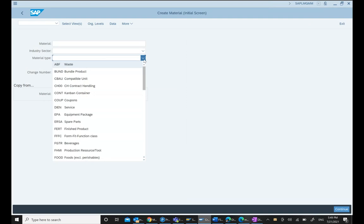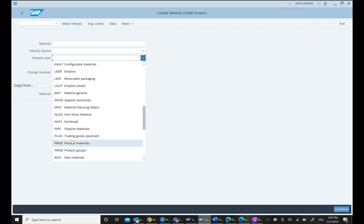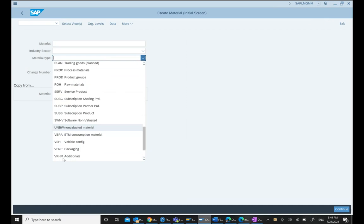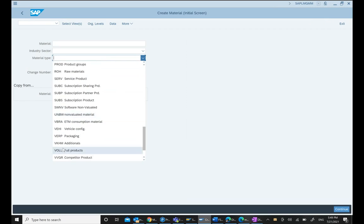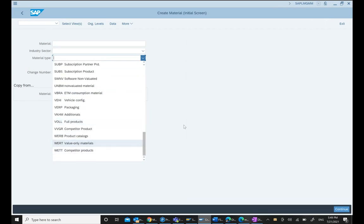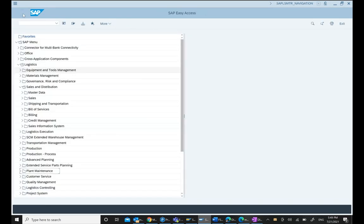When you select ROH raw material, you see both the ROH key and the material description. We can check the material group and see both keys displayed. However, sometimes we don't get to see that.